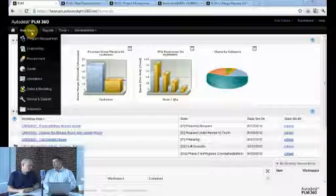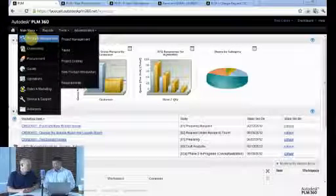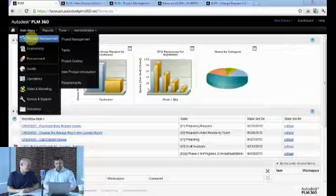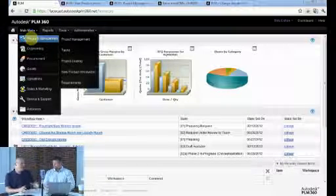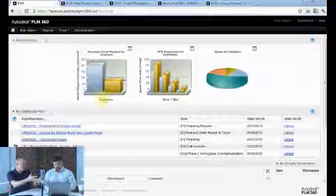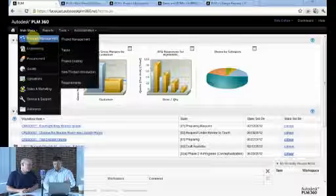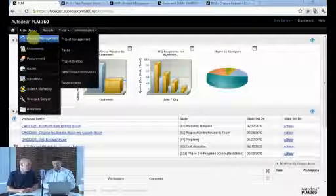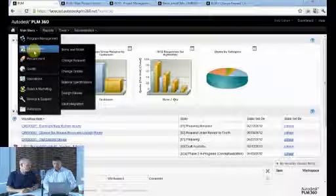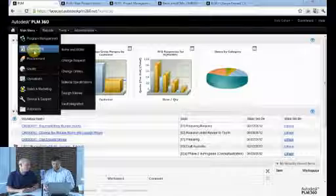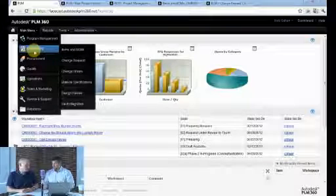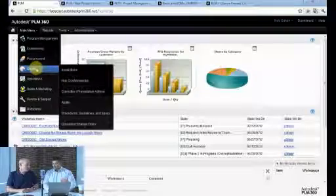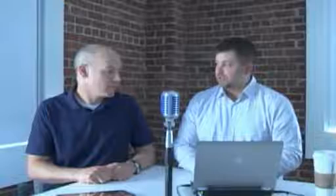PLM360 has a number of out-of-the-cloud — because it's a cloud-based lifecycle management solution — out-of-the-box processes that customers can use. If you log in, you can do things like project management, engineering task management, design task management, new product introduction, change management — being able to request and initiate change — procurement, quality, and we even have architectural customers using this for project management to issue all tasks related with executing on a change. It's a really powerful tool.